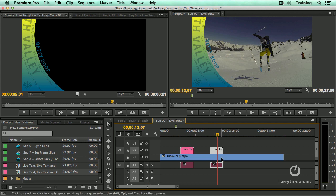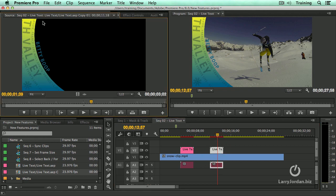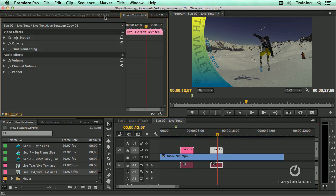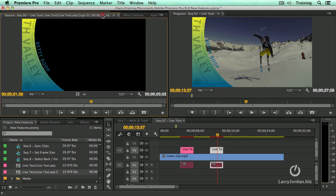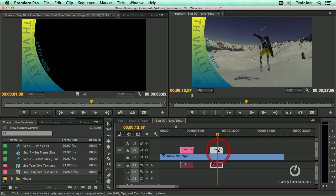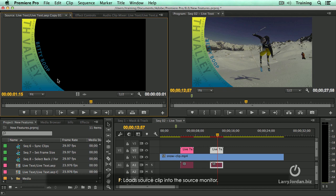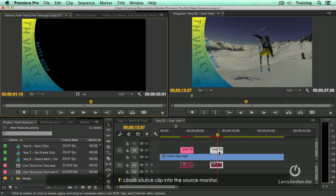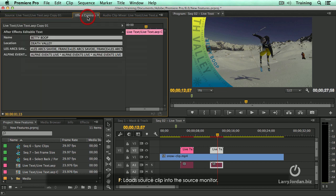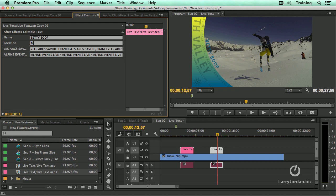If you need to change the text, however, you cannot double click it from the timeline. Double clicking it from the timeline does not open up text inside effects controls. Another secret technique. You need to type the letter F as in frame. When you type the letter F, it loads the source clip, not the timeline clip. It loads the source clip into the source monitor at that point. You can then change the text and have that text automatically changed down here, Mount Shasta.